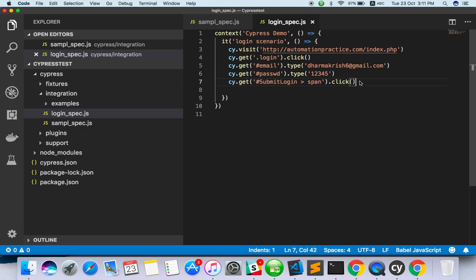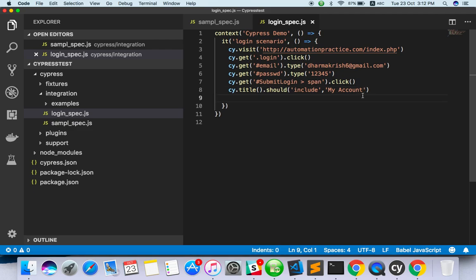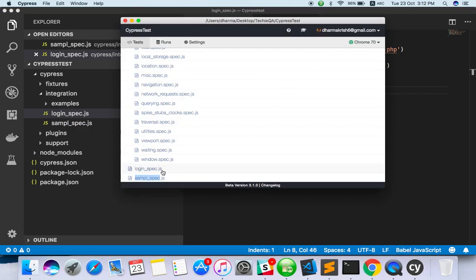Then the button I have to click on - login. Now cy.title - title should include - for the assertion we are going to assert the title. The title I'll give is 'My Account'. Let it fail on the assertion part - we can change it. This is the actual scenario for login: visit for going to the site, get the email element and type the email, get the password element and type the password, get the sign-in button and click it, then title should include 'My Account'.